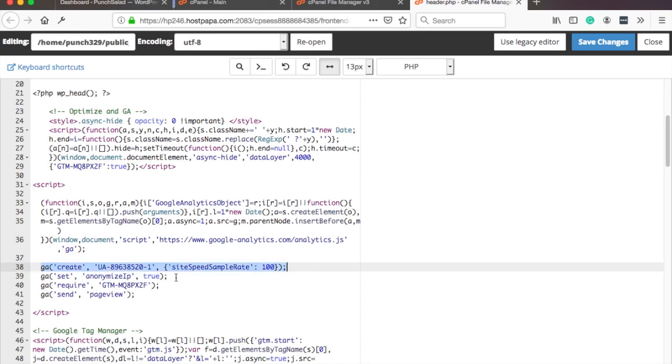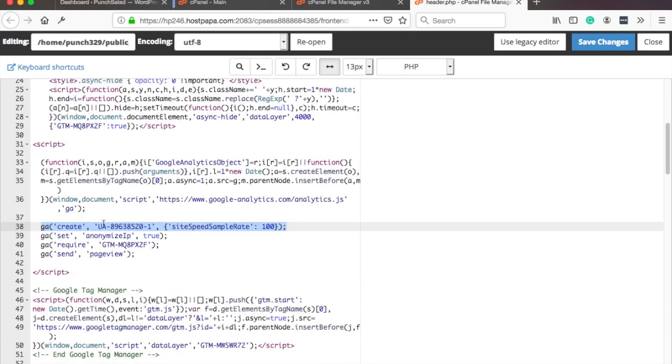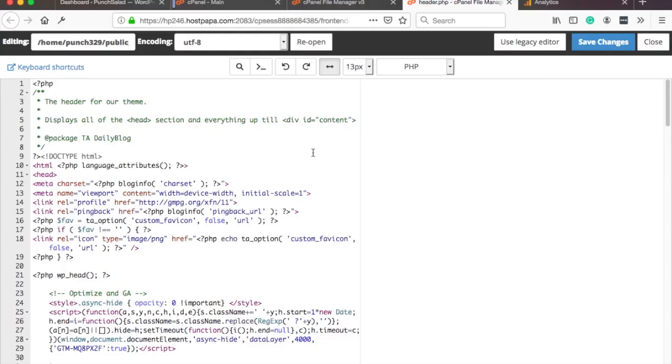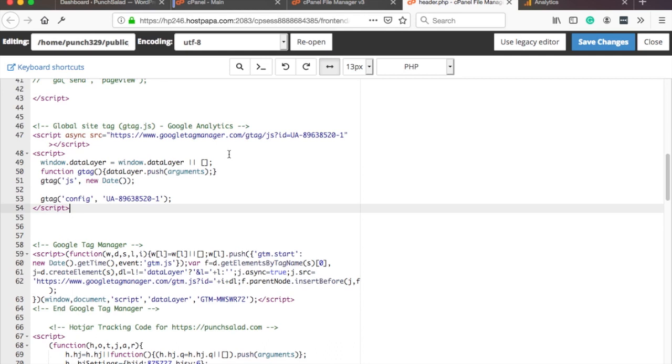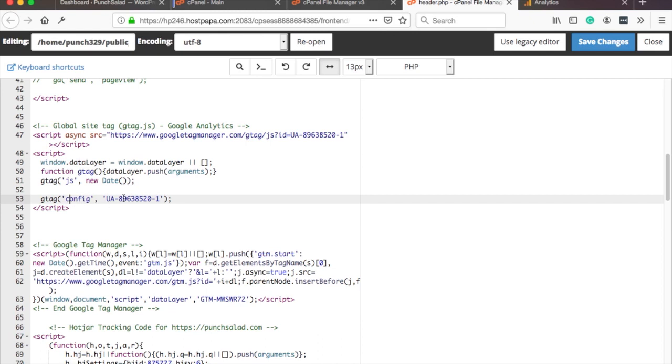All right, if you're using the gtag.js which is the more modern version of Google Analytics tag, then you need to again head to wherever that script is. And you can see you have gtag and you have this gtag config and then you have your UA code. This is the tracking ID of Google Analytics. All you do is go behind the tracking ID, hit the comma, and add anonymize IP is set to true.